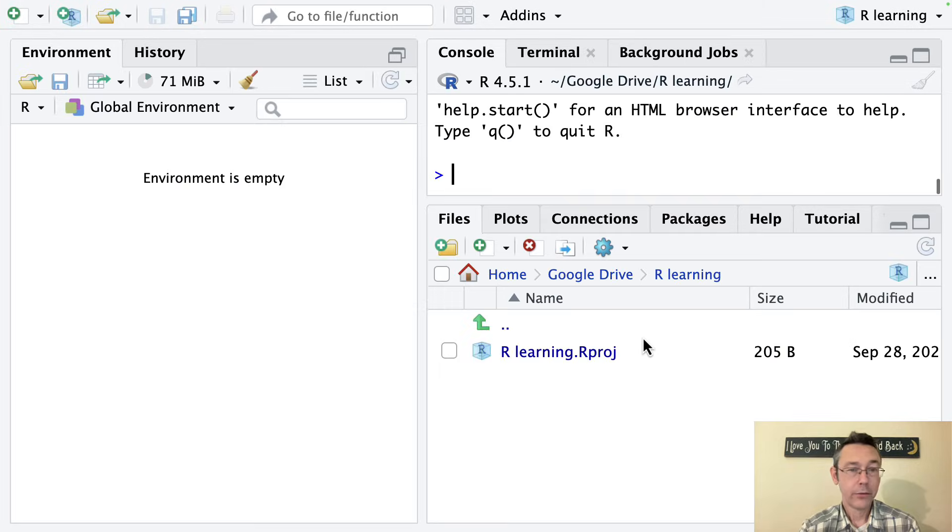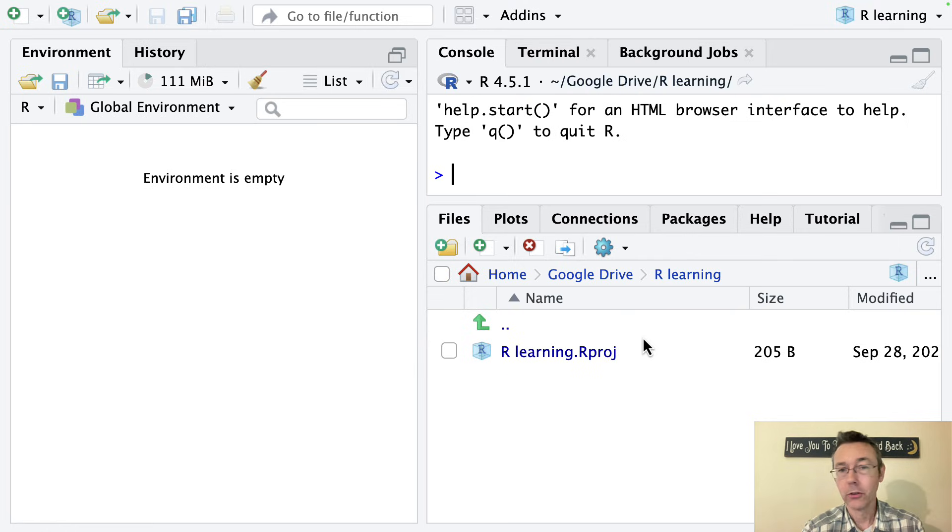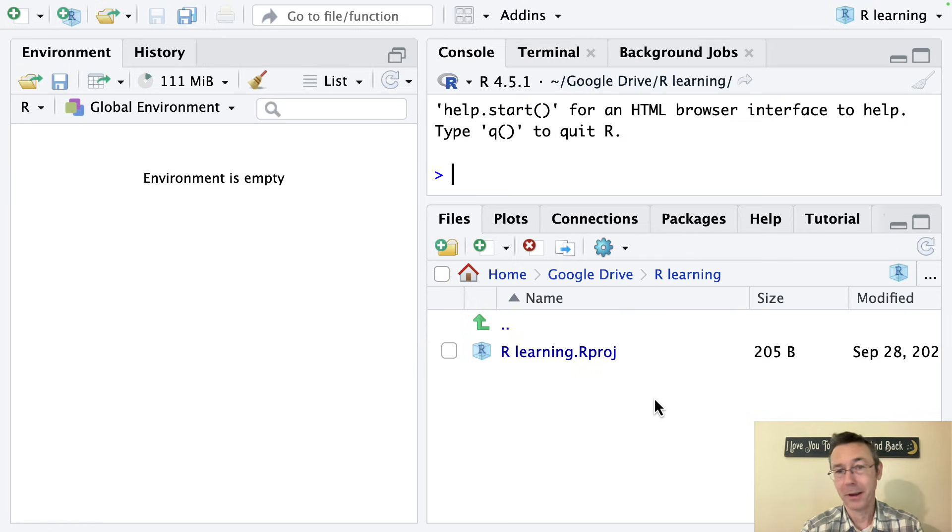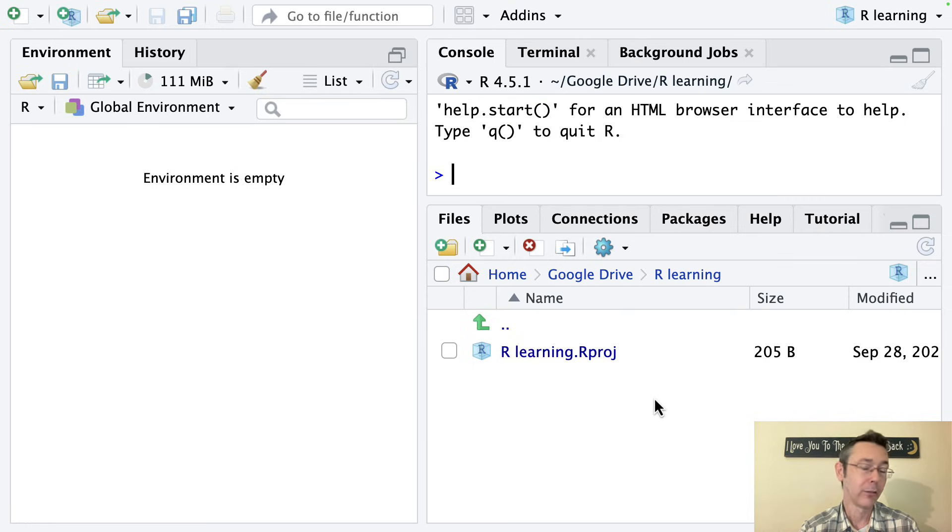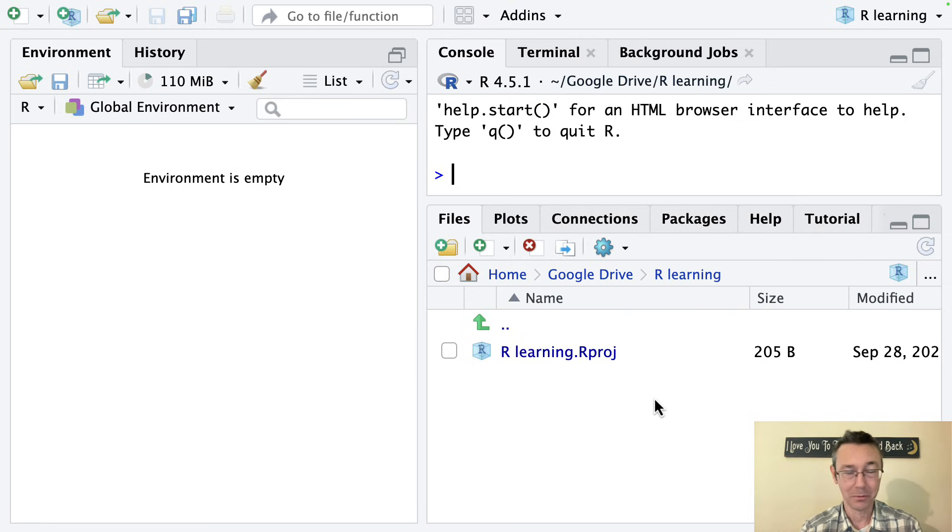So now this creates a folder, and now R is going to know to look there for any documents by default. If I want to find something elsewhere on my machine, I'll have to look for it with a little bit more work.